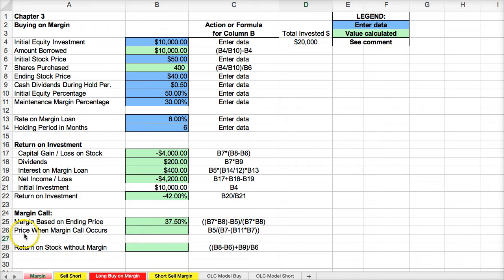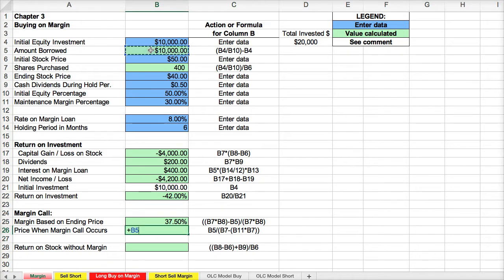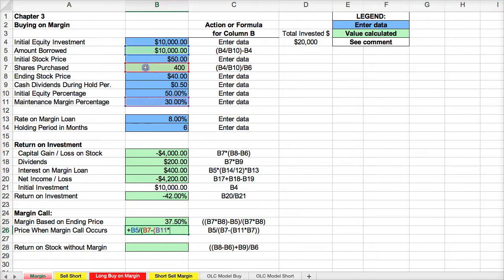Now we want to figure out when the margin call occurs — the stock price at which they'll ask for more equity. To do this, we take B5 (the amount borrowed) and divide that by B7 minus B11 (the margin maintenance percentage), times B7 (the outstanding shares). This shows us that if the stock price falls to $35, we're going to face a margin call. At $40, we're not quite there yet.